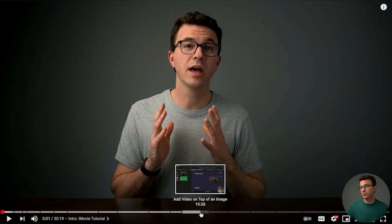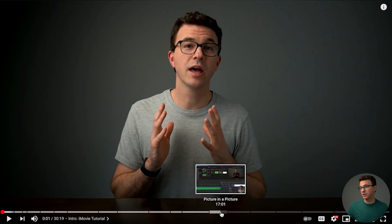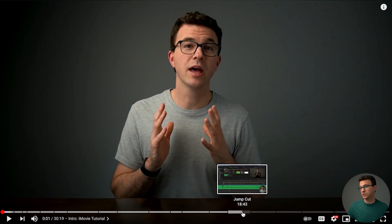You can see the first one says intro iMovie tutorial, there's create a new project. If we scroll out further, it's add a video on top of an image, picture on picture, jump cuts, Ken Burns, text, color balance. So there are all these different sections in the video.